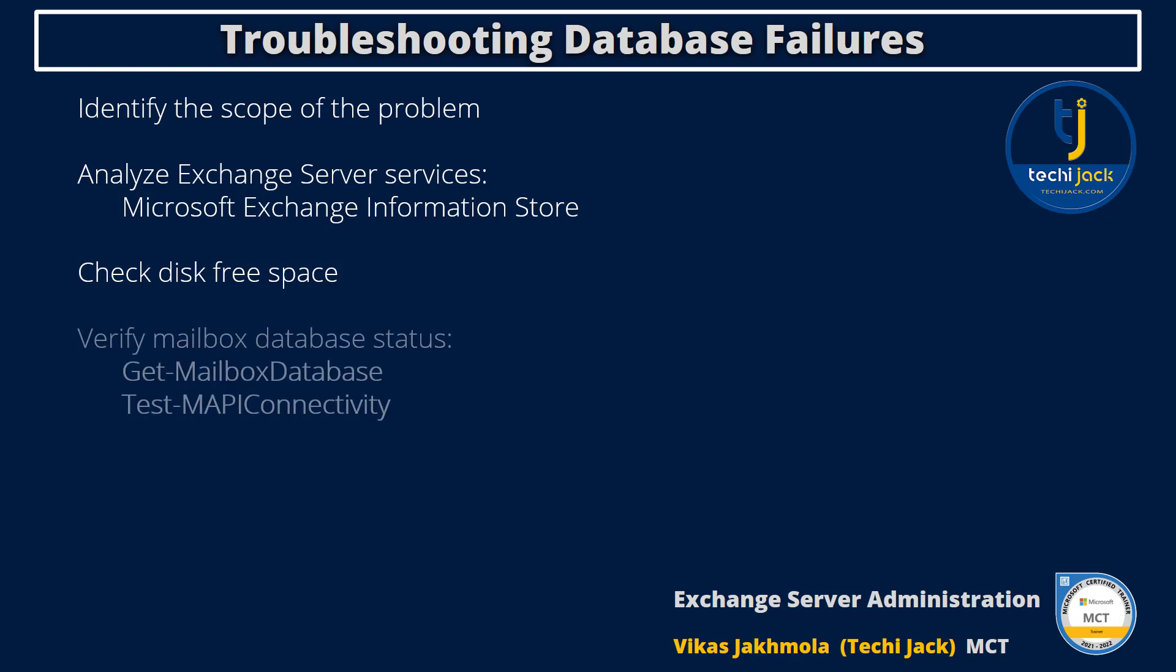Next, you can verify the mailbox database status by these two commandlets: Get-MailboxDatabase and Test-MAPIConnectivity. Let's go back to the Exchange Management Shell and try these commandlets.